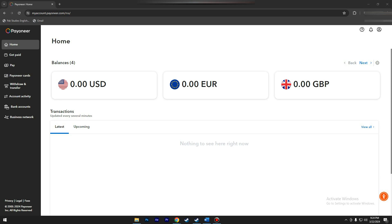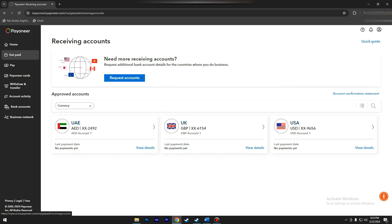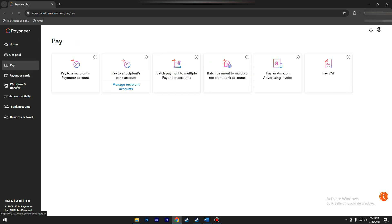If you've met these minimum requirements and still cannot request payments, the next step is to contact Payoneer support directly. They can investigate the issue and provide specific guidance based on your account details.